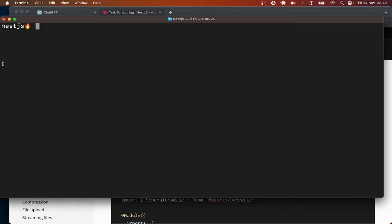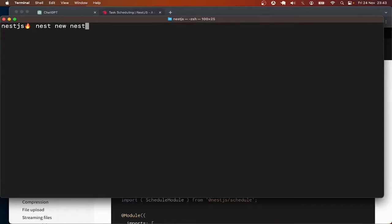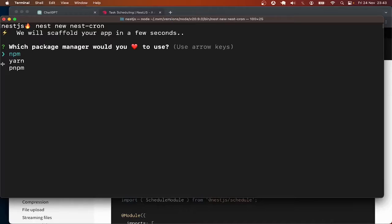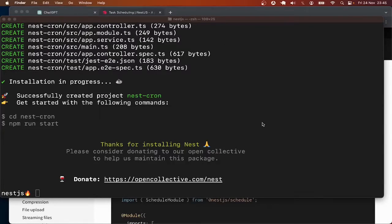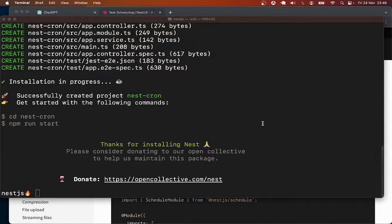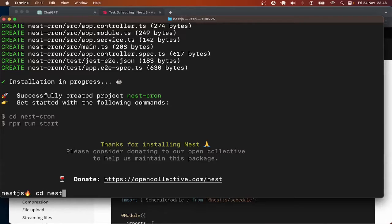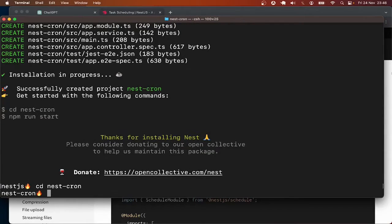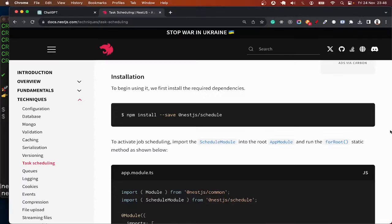So I'm going to say 'next new', let me just call this 'next-cron', you can call it whatever you want. Okay, the project is created. Let me cd into the project next-cron and install the schedule module.